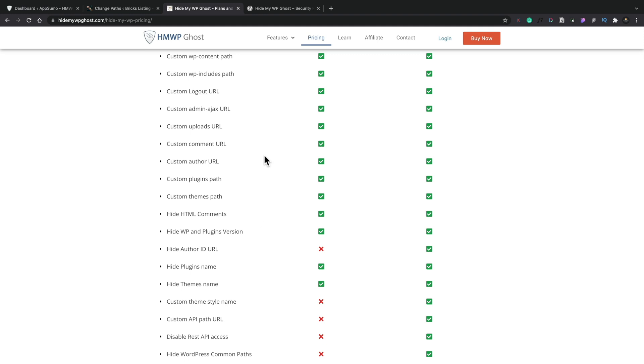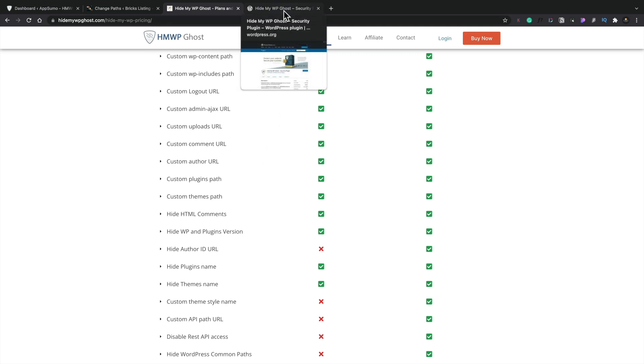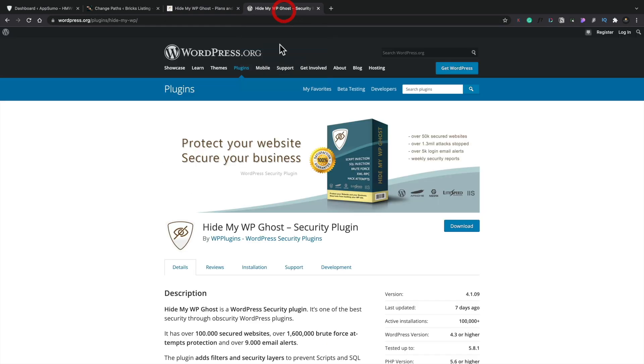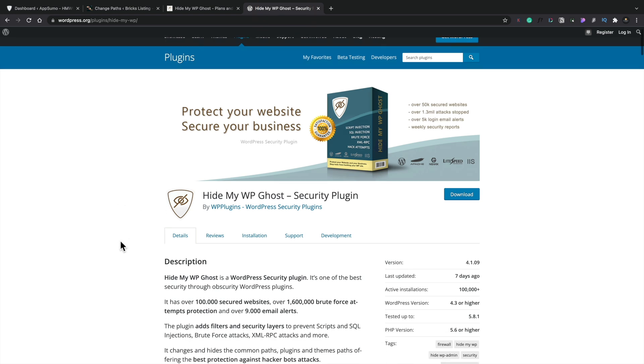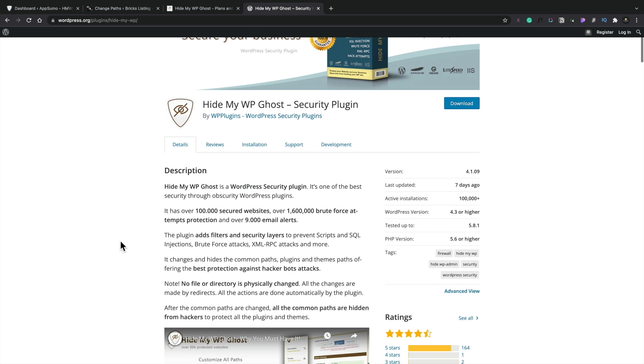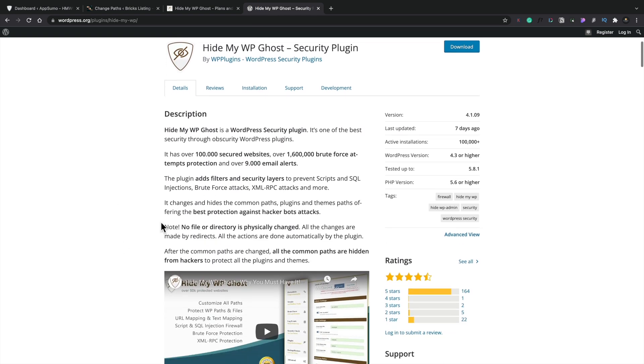But with the AppSumo deal, you still get a 60-day money back. So if you don't like it, you can get your money back on it, no problems at all. And if we take a look on the WordPress.org, this is for the free version. But we can see currently this has been updated seven days ago for the free version, which might be updated a little bit less often than the pro version.